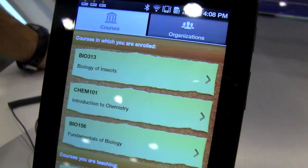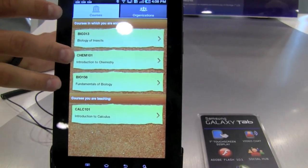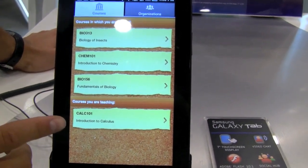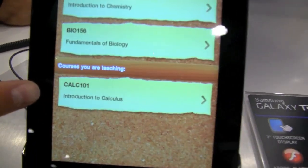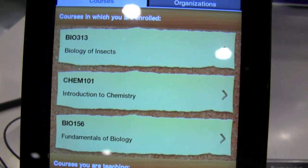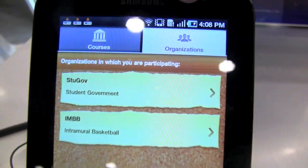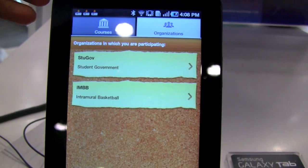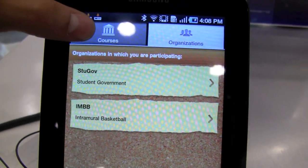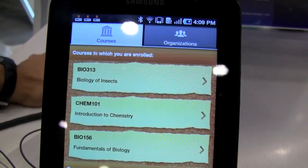If you launch the application, you get in here and you see which courses you're enrolled in, or if you're a teacher, which courses you're teaching. You can also access any of the organizations that you might be a part of, whether it's an athletic organization, a government organization, or anything that you as a personal user might be a part of.